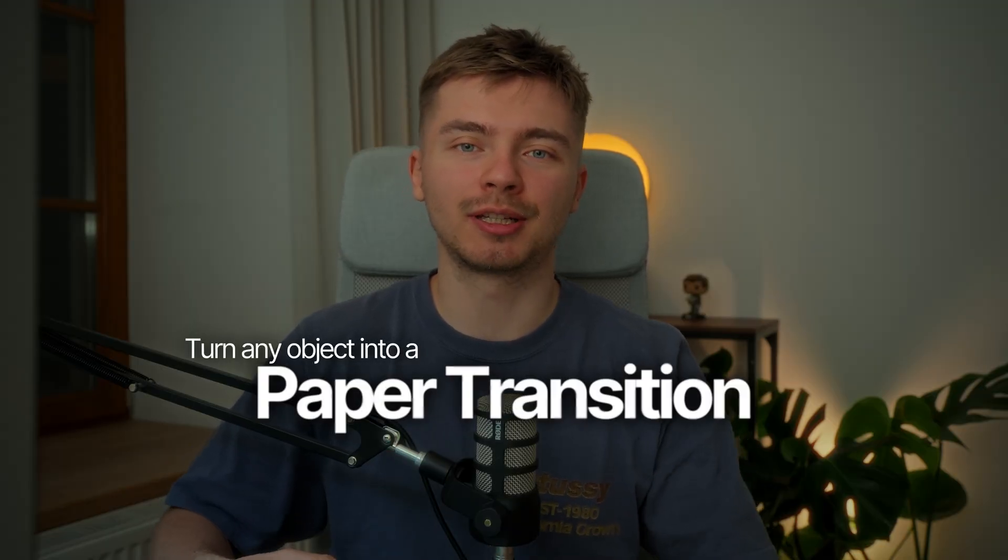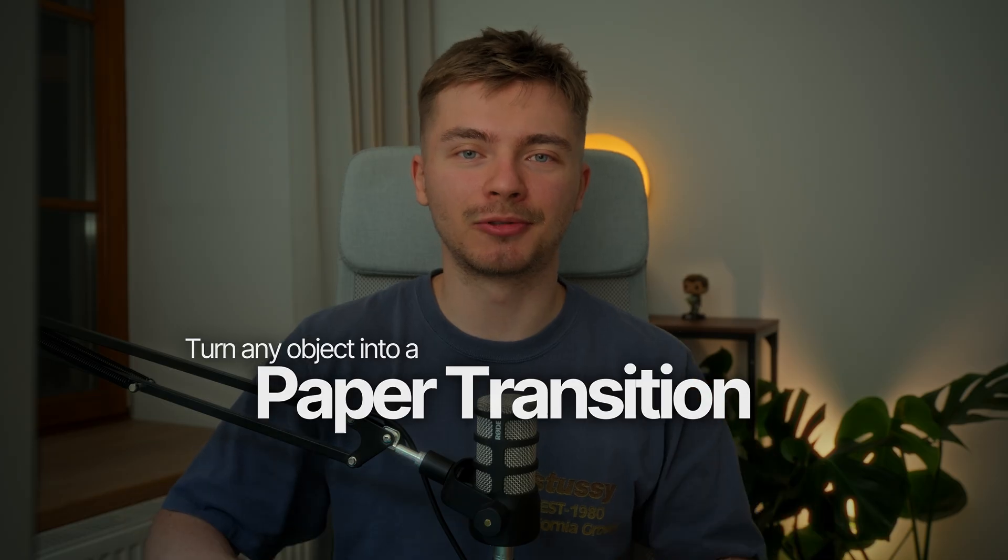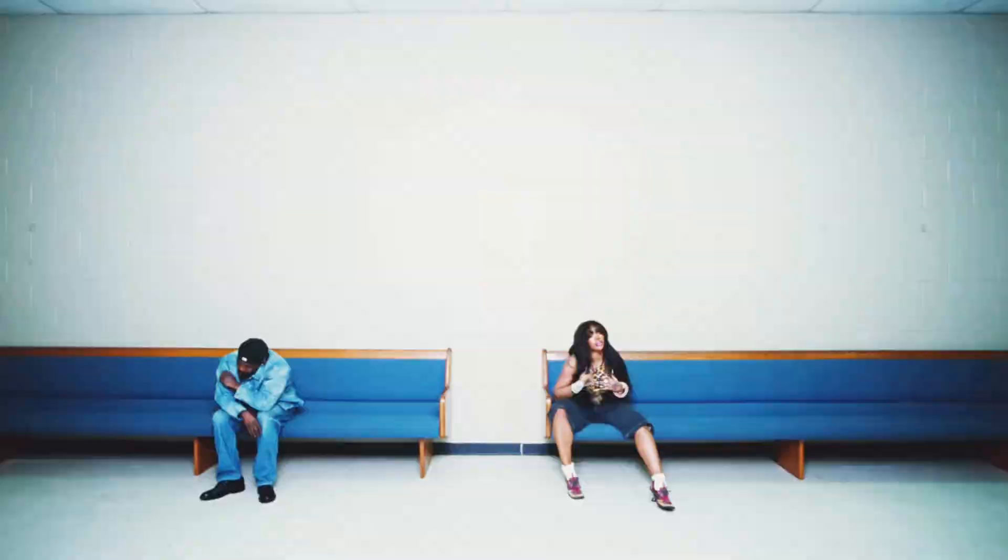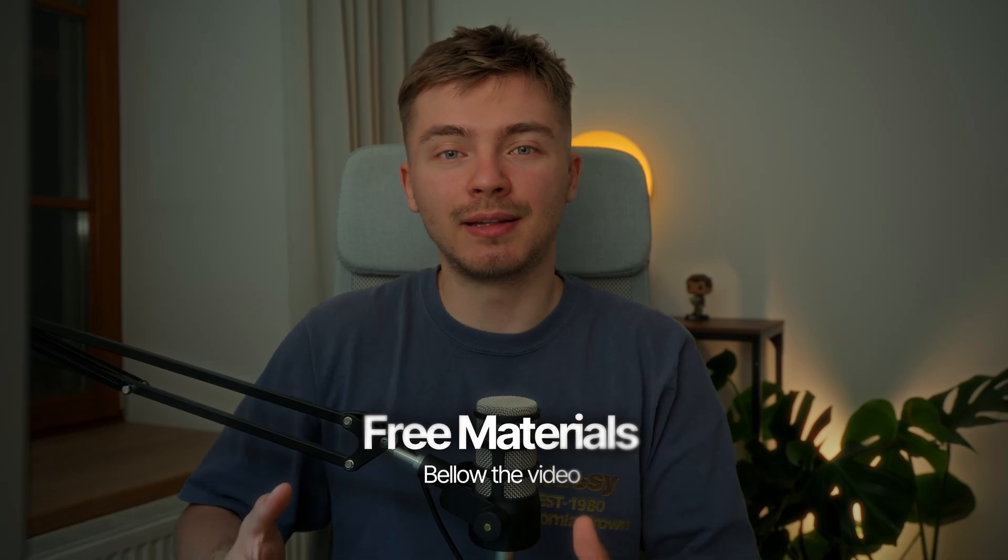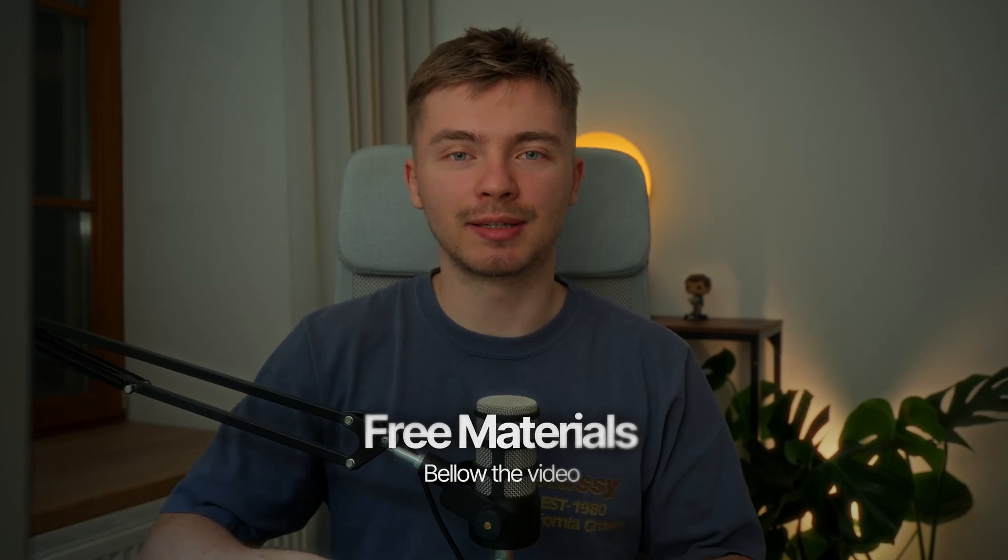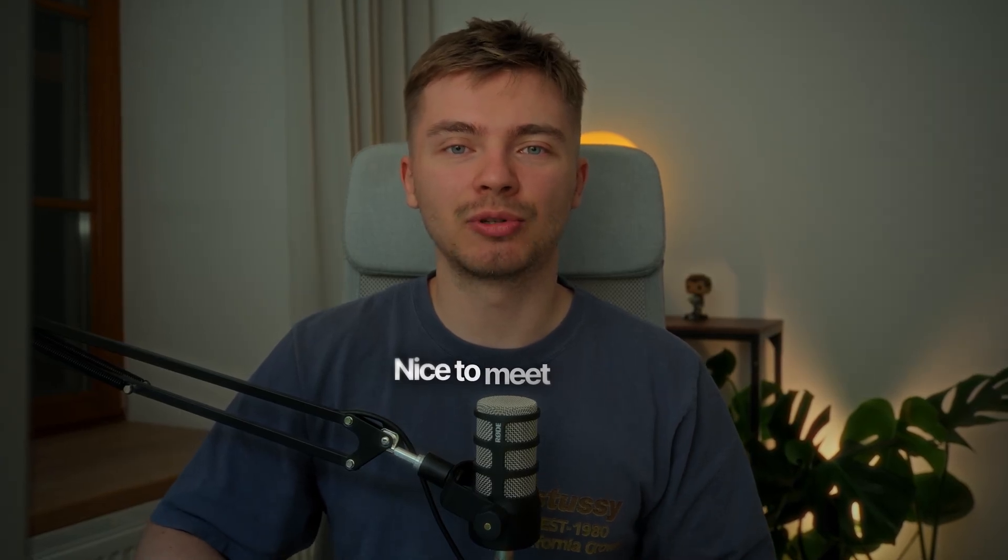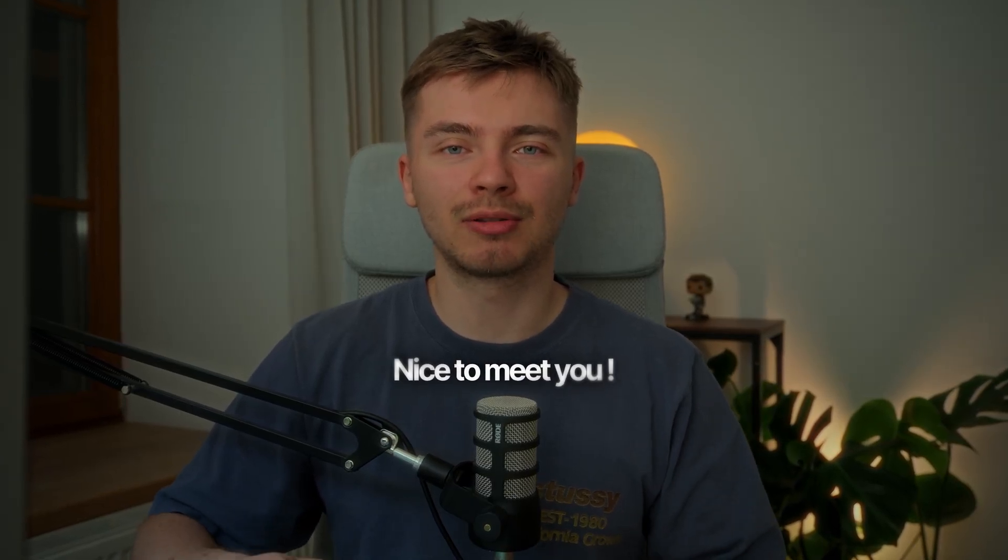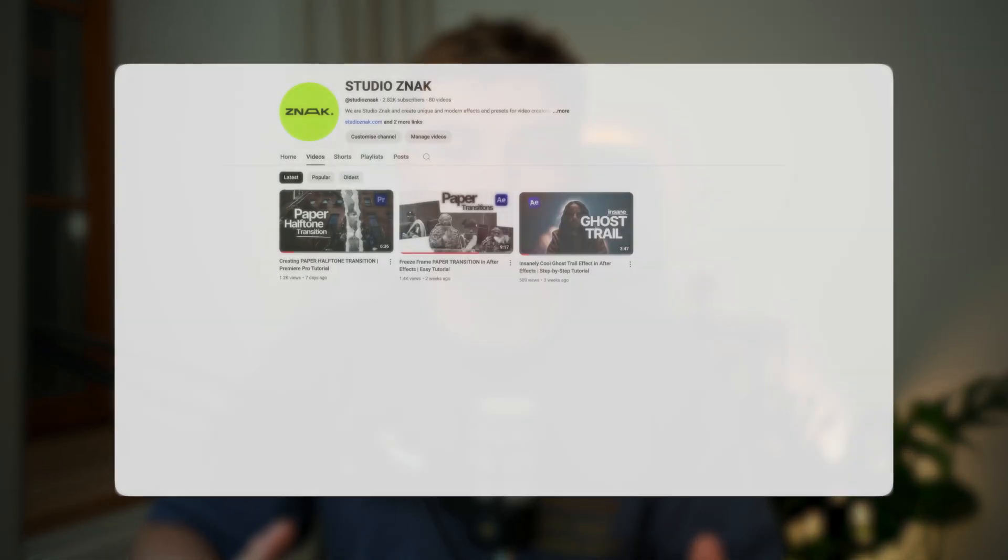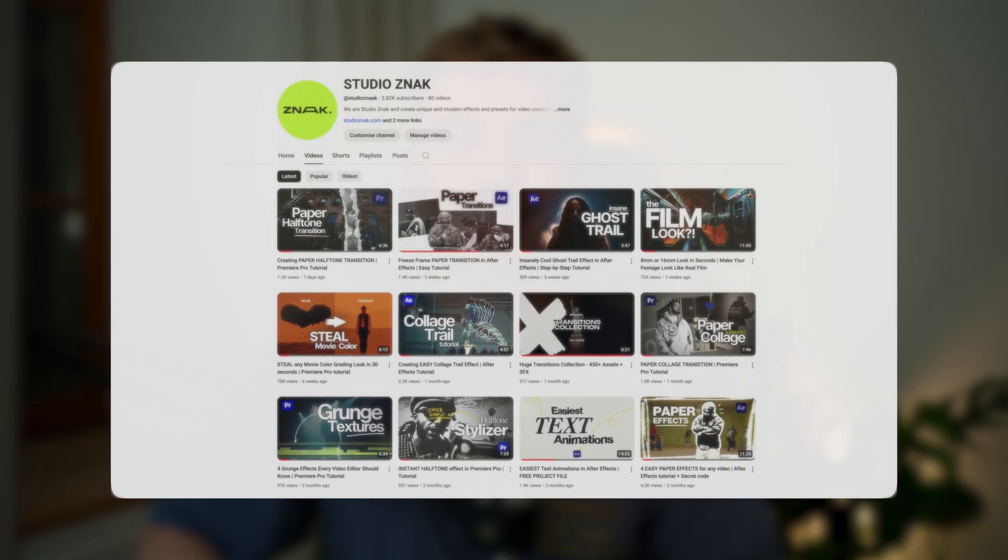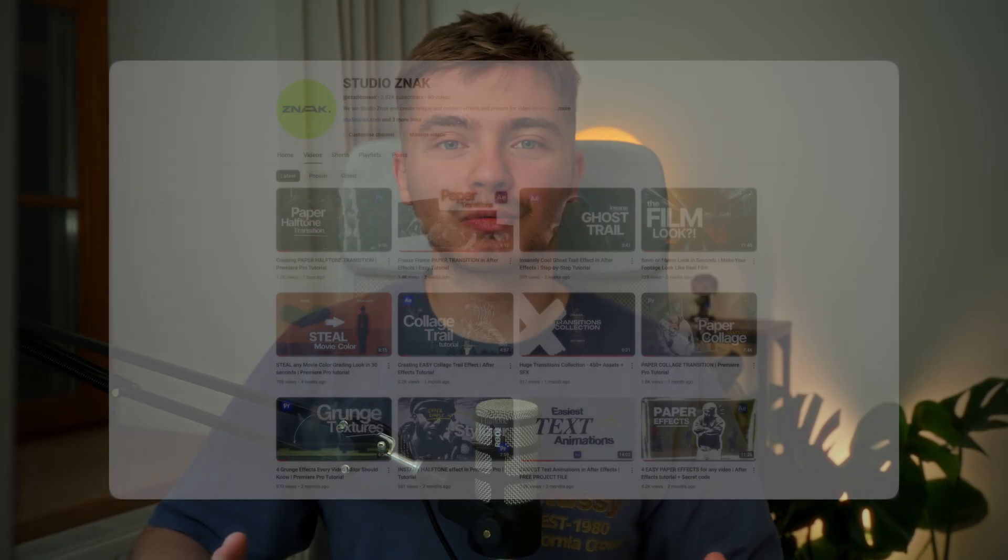Welcome back to our channel. In this tutorial we're going to break down how to turn any object into a paper transition. I'll be using assets from our paper project which I'll leave below this video absolutely for free. If this is your first time here, my name is Dima from Studios NAG. I create helpful tutorials, so make sure to subscribe. Let's jump into the tutorial.